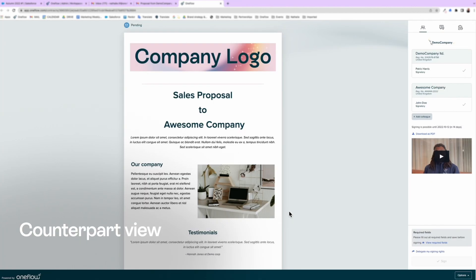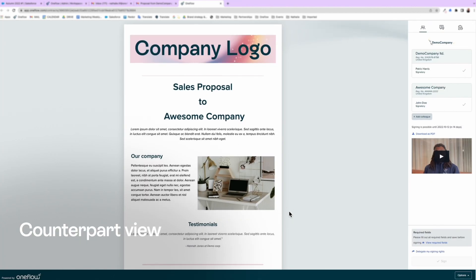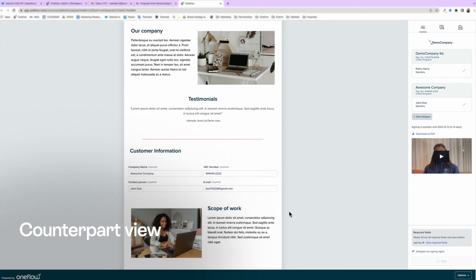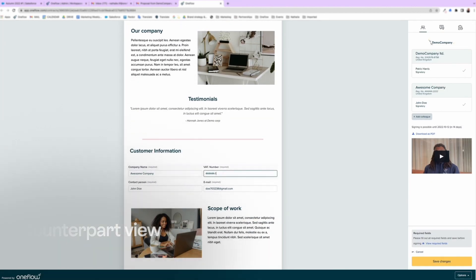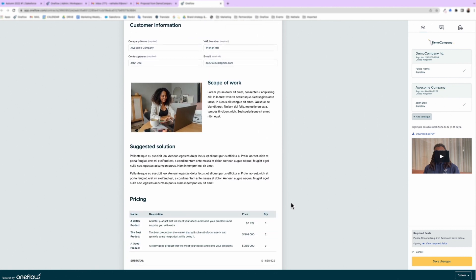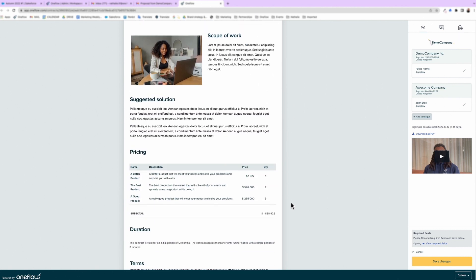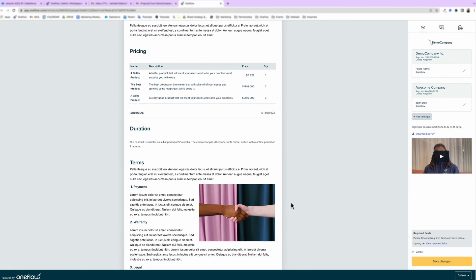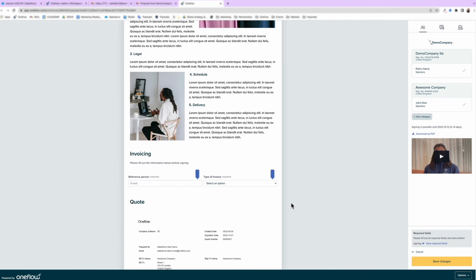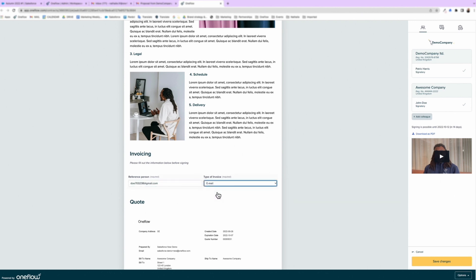Once the customer receives a contract, they can add information to the fields you've left empty, or they can update existing values. This will be updated automatically in Salesforce thanks to the out-of-the-box two-way sync functionality.